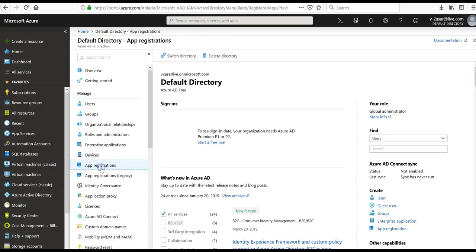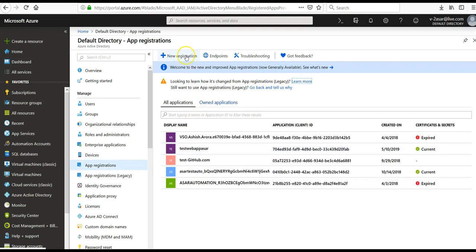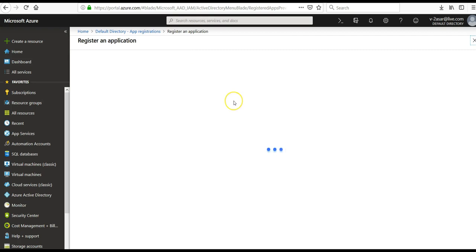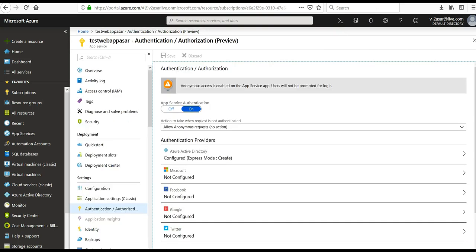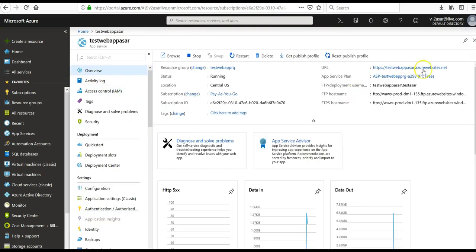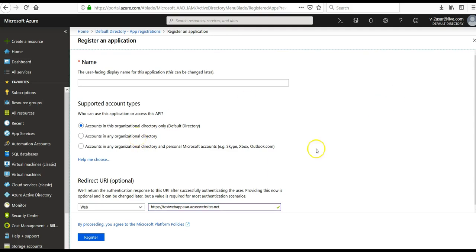Select app registrations, then you click on New registration. This would be the name. Enter a name of your app registration. Select the supported account types. Here you will copy paste the URI of your application URL, which is this. This is your application URL. Copy it here. Default directory or accounts in the organizational directory, and then you will click on Register.